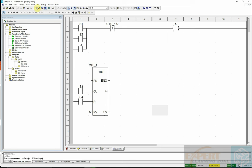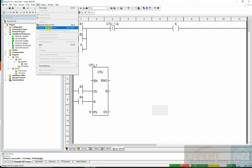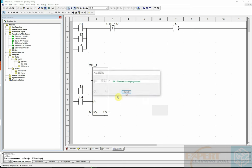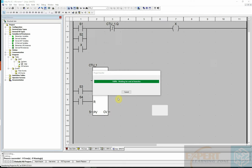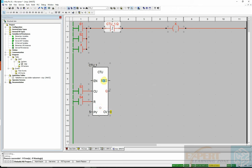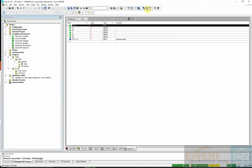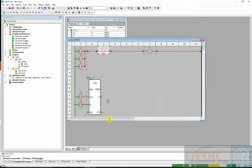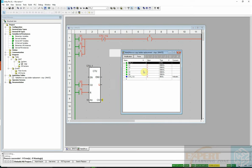The project is now built. I'll now connect to the PLC and then transfer. We are now in run mode. I will highlight everything and initialize the animation table. I'll arrange the windows - this is our animation table.